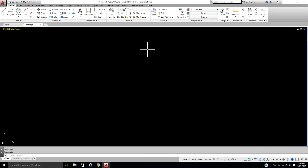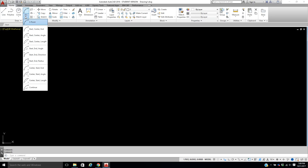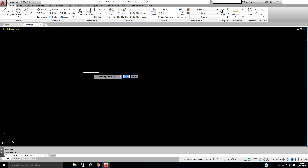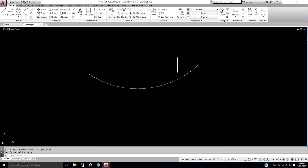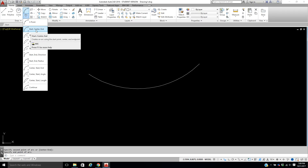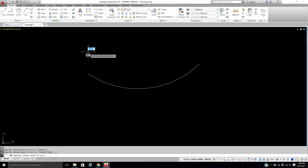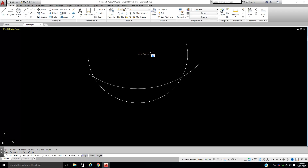In the last part we covered lines, polylines, circles, and erase. Now we're going to work with arcs. I'll be honest — I usually use circles and trim them, but there are a variety of arc options. The basic one is the three-point arc: pick your point, pick your point, pick your point. You also have start, center, and end — it asks for the start, then the center, then the endpoint.